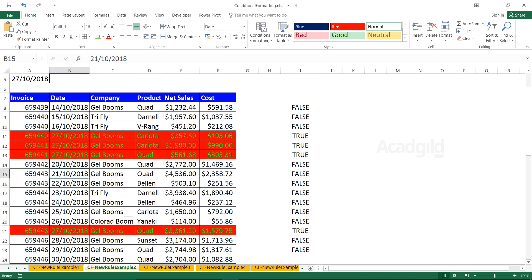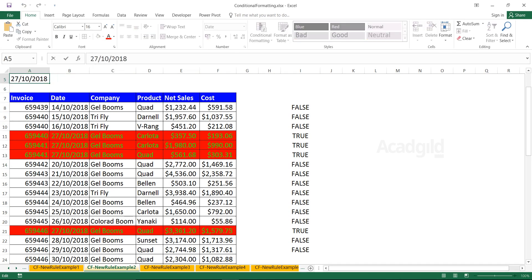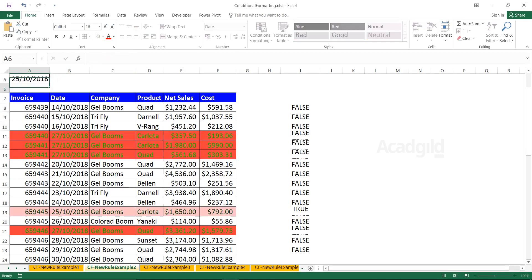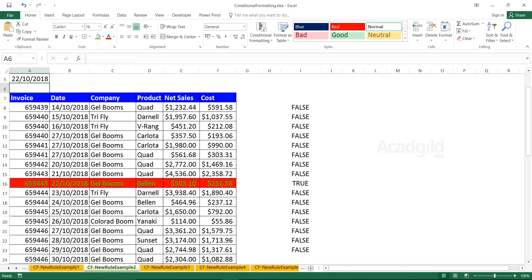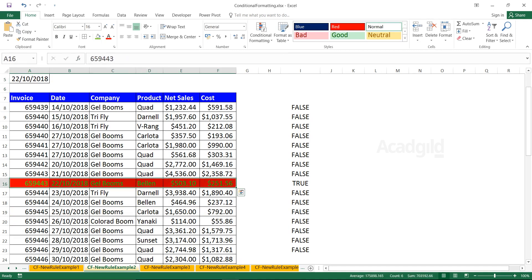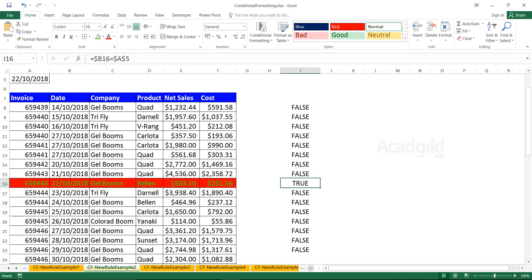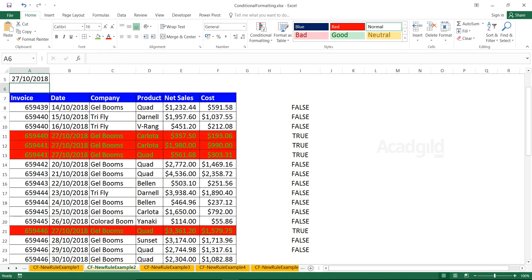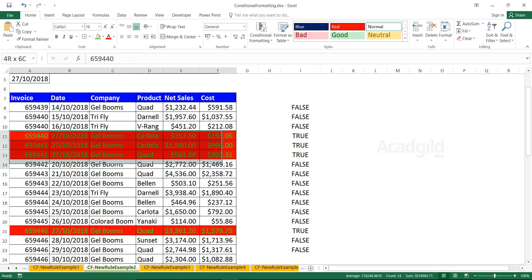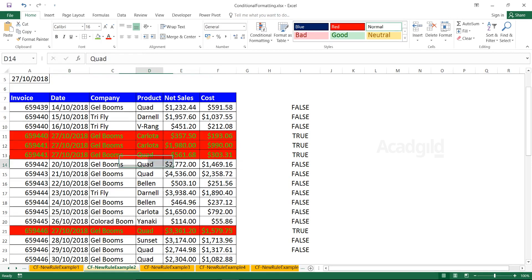The beauty of this function is suppose if the date changes here, instead of 27, if I put as 25th, Enter. Again, same way, if I change instead of 25, if I change it to 22, Enter. You see that particular 22nd of October has been highlighted, and here also it's showing as TRUE. If I change once again the last time and now if I press as 27, Enter. If you see, all the cells wherever 27 has occurred have been highlighted.